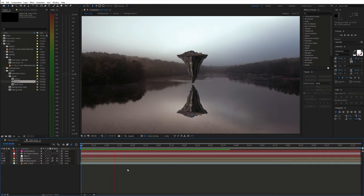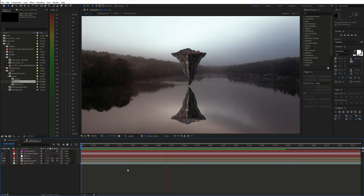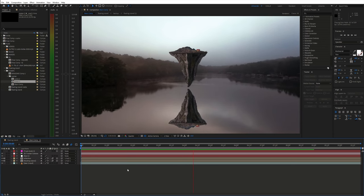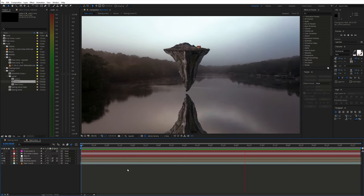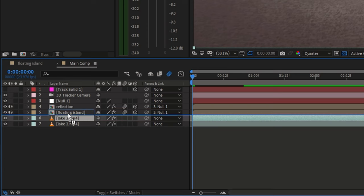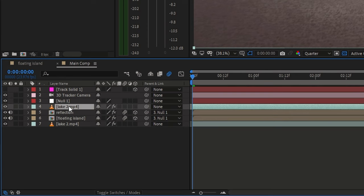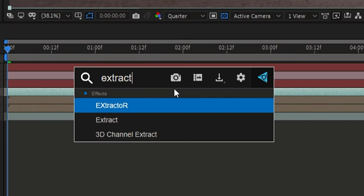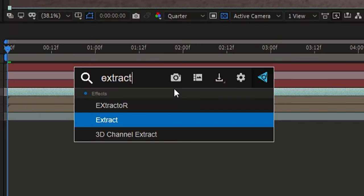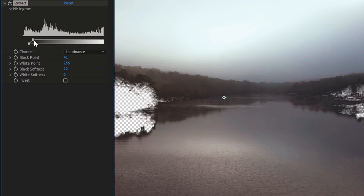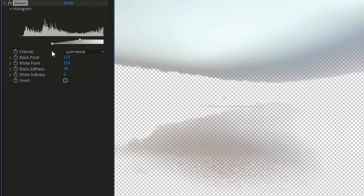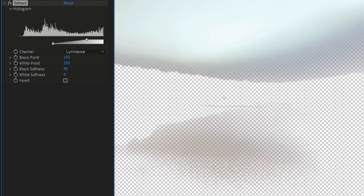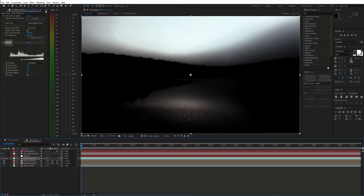Next we need to bring some of the water reflections on top of what is supposed to be our island reflection. So duplicate the original video and move it above the island layer. Then use the extract effect to isolate just the water reflections. You might also need to create a mask.